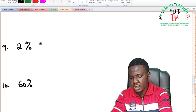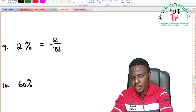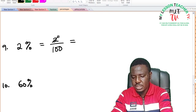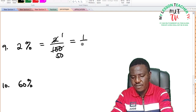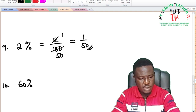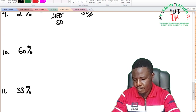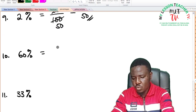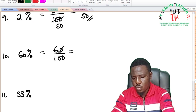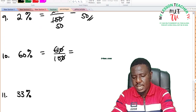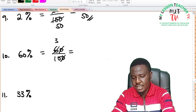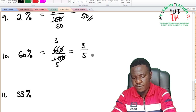For 2%: 2% is equal to 2 divided by 100, and 2 can divide both itself and 100, leaving 1 over 50 as the answer. For 60%: 60% is equal to 60 divided by 100. 10 can divide, giving 6 over 10, and 2 can also divide, giving 3 over 5 as the answer.